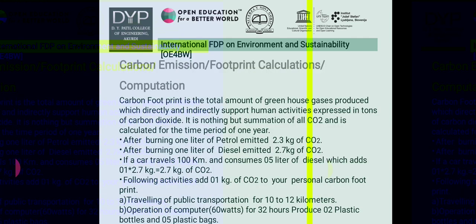The next topic is carbon emission and footprint calculations. Carbon footprint is the total amount of greenhouse gases produced which directly and indirectly support human activities, expressed in tons of carbon dioxide. It is the sum of all CO2 calculated for a period of one year. Burning 1 litre of petrol emits 2.3 kg of CO2, and burning 1 litre of diesel emits 2.7 kg of CO2. A car traveling 100 km consuming 5 litres of diesel adds 13.5 kg of CO2.